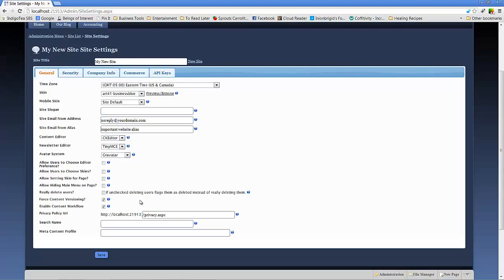That way, this comes in handy if for whatever reason you want to be able to reactivate a user at a later point in time or if you need to keep a record of their transaction history through the e-commerce store, through the forum, or anything else that you're needing to keep a record of by user.